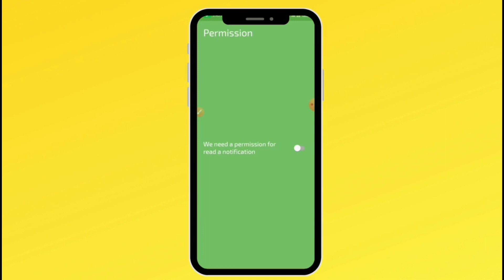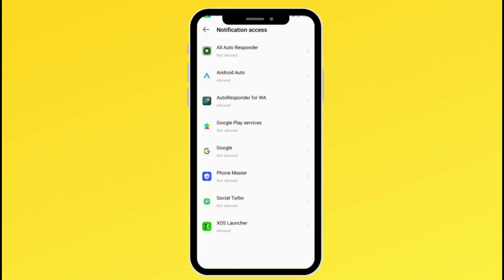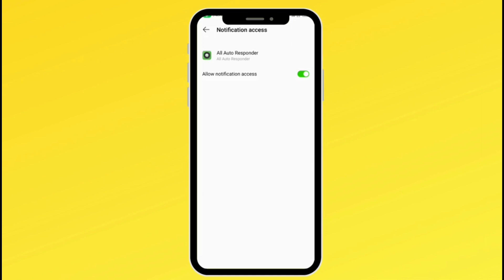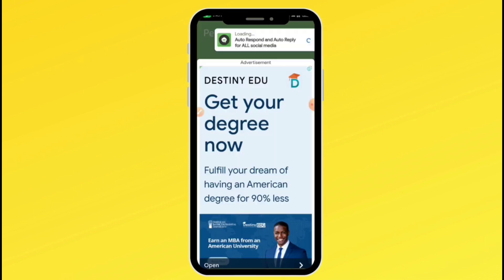Also, make sure message notifications are turned on for the WhatsApp you are going to be using — either official WhatsApp or WhatsApp Business. Whichever you want to use, make sure message notifications are on. Go to your notification settings, select the app, allow notification access, and then go back to the app to continue the process.